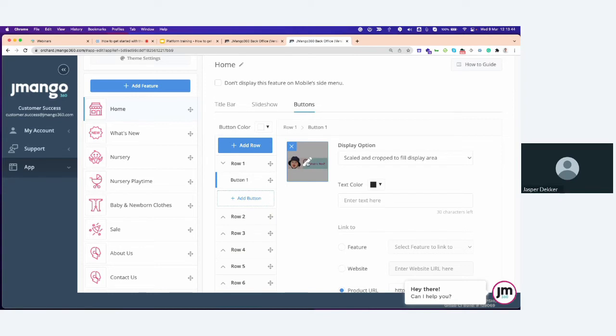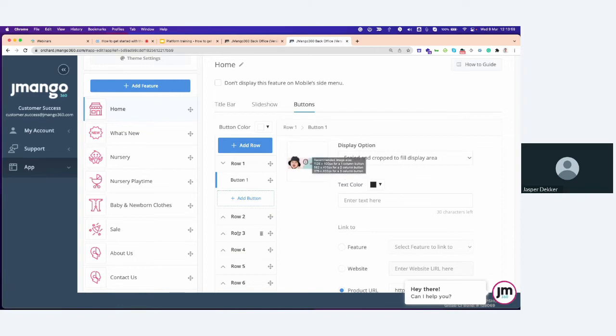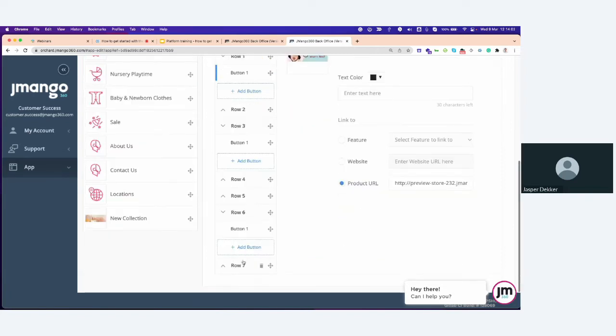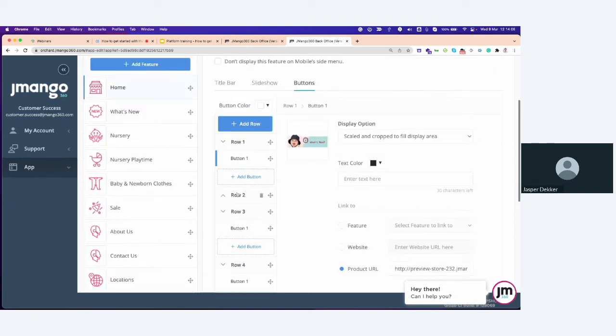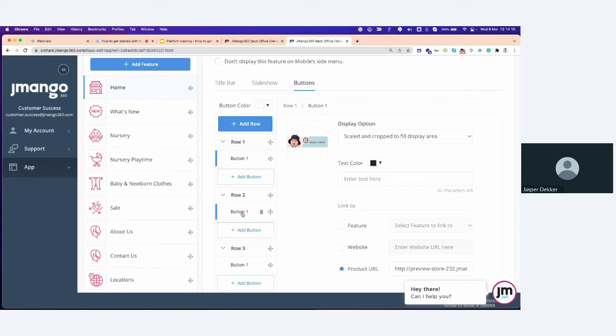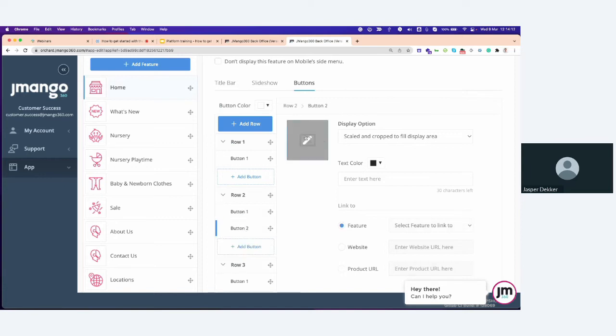For our buttons, it's actually quite the same. Hover over the image. And here you're going to see if you're going to use a row with only one column. So one button, then you need to use the sizes 1125 by 400 pixels for a one column button. If you'll have, for example, rows with multiple buttons, then you need to adjust, for example, all the buttons. And in our case, we're just using a one button or one row. But if you're ever using, for example, an extra button, make sure to adjust the images sizes so that the row and the images will look perfectly aligned.